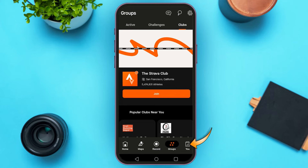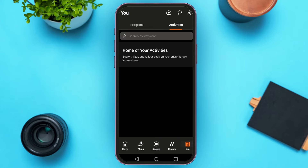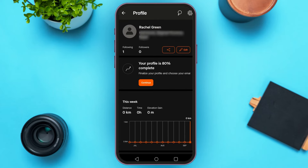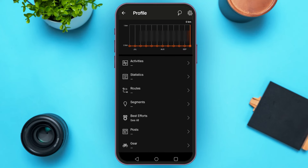Now tap on the 'You' option that you can see at the bottom right corner of your screen. You'll be led to this kind of interface, and here you'll be able to access your activities. If you want to go to your profile, simply tap on the profile icon at the top of your screen, right next to the search icon. You'll be led to this interface where you'll be able to see your profile.